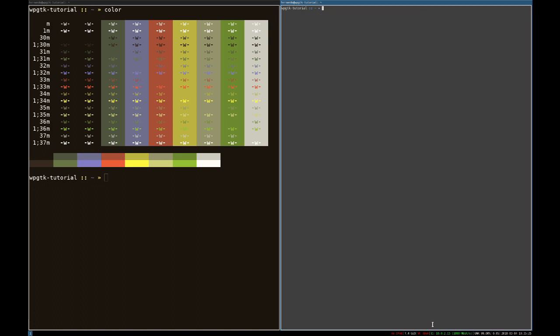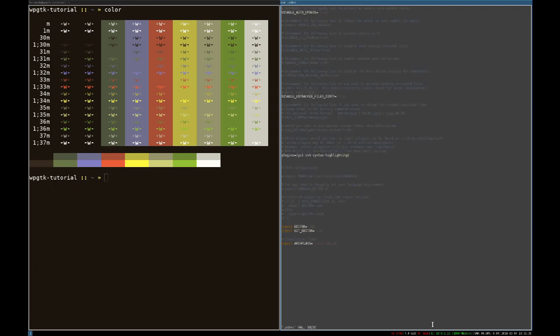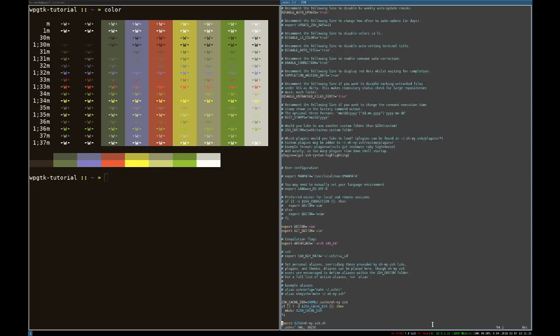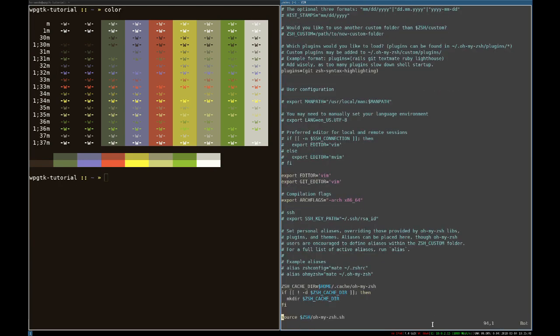And in order to load up WPGTK colors on startup, we're going to need to add a new line to our configuration file for the shell that we are using, in this case, the C shell.